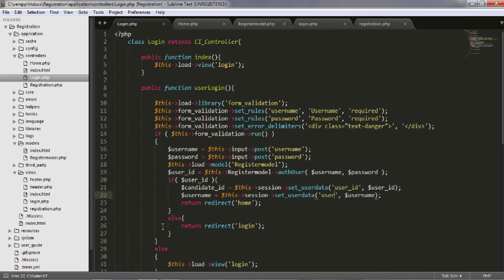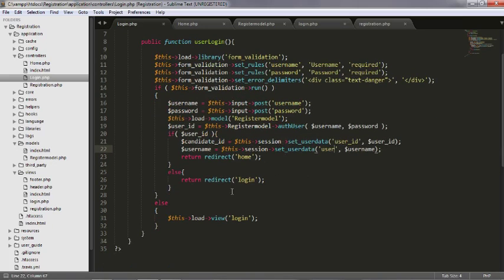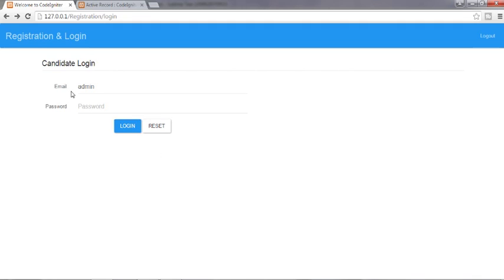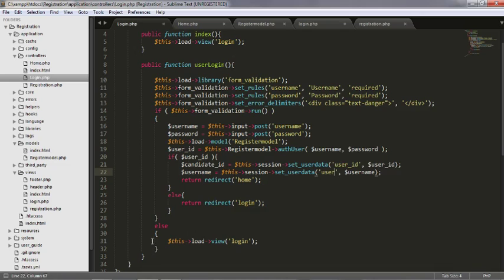We've set our session with the candidate_id and username and are taking users to the home page. I hope you understood the process of how a login page works. In my next video I'll continue from here and show an error message when a person who has not registered tries to log in — something like 'You are not registered, please register first.' Don't go anywhere — I'll see you in the next video, bye!